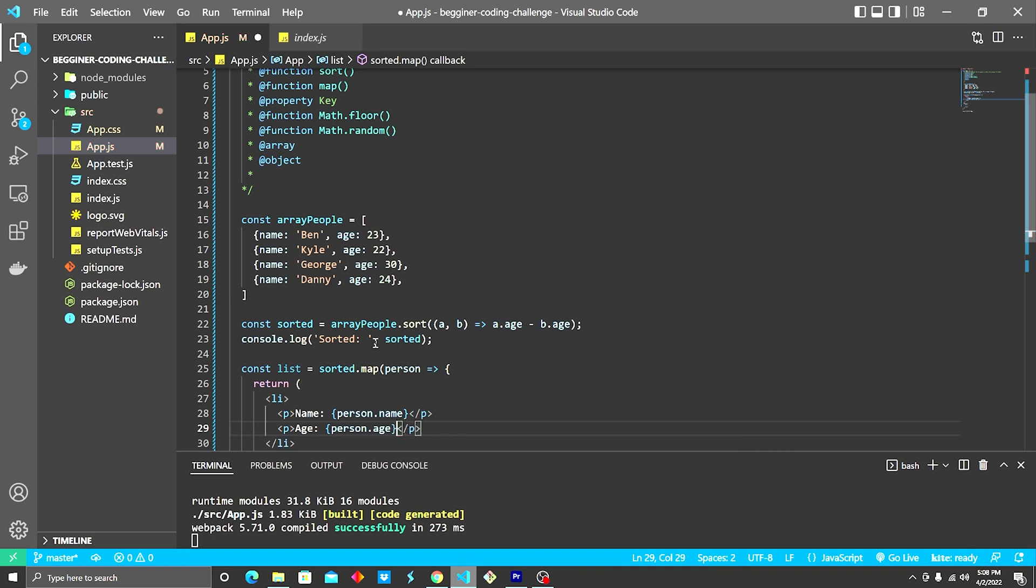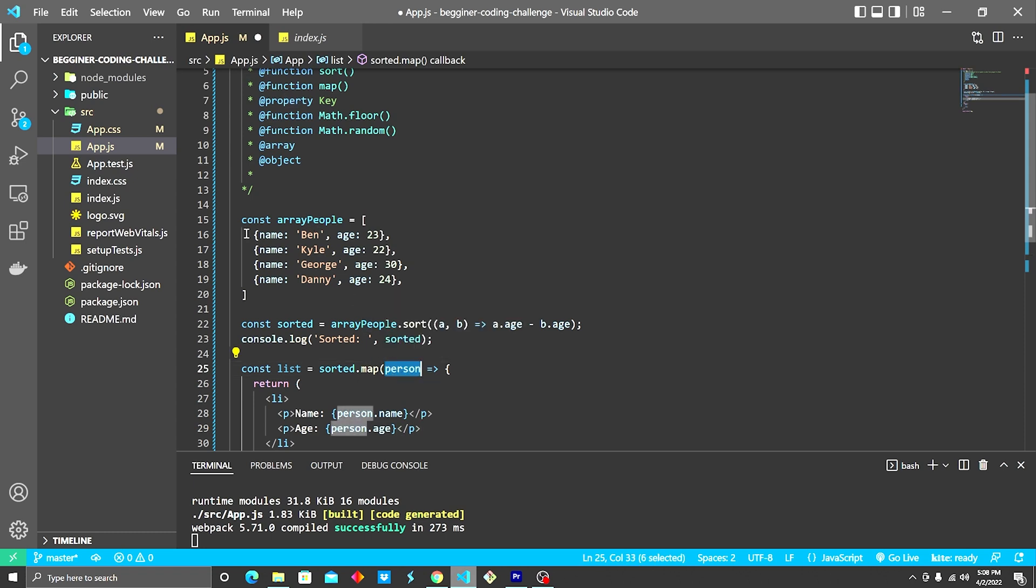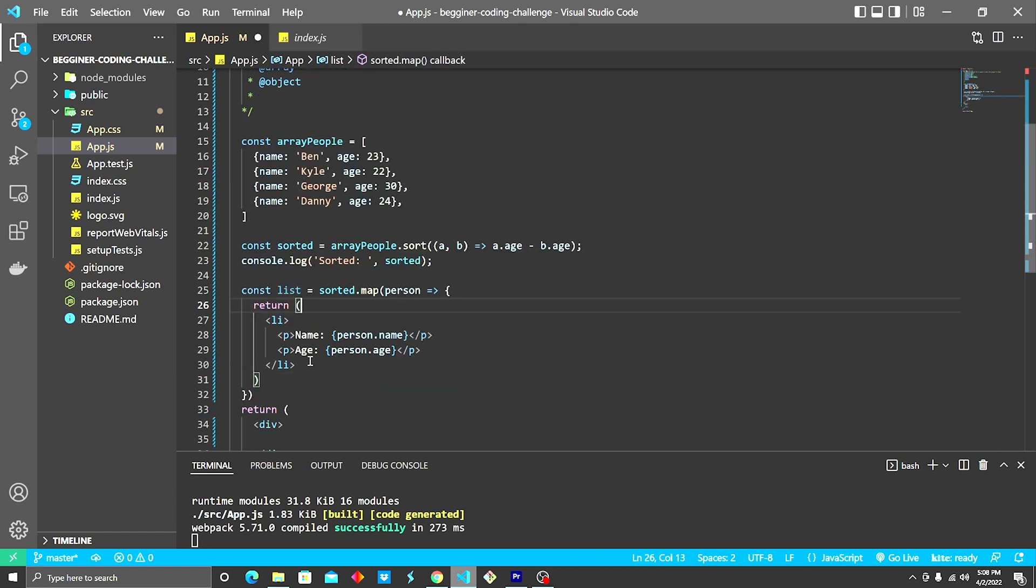So essentially what's going on here is we have an array. We're taking the map function, and every time it loops through, we are grabbing an index of the array. So the first person will be Ben. Second person will be Kyle.